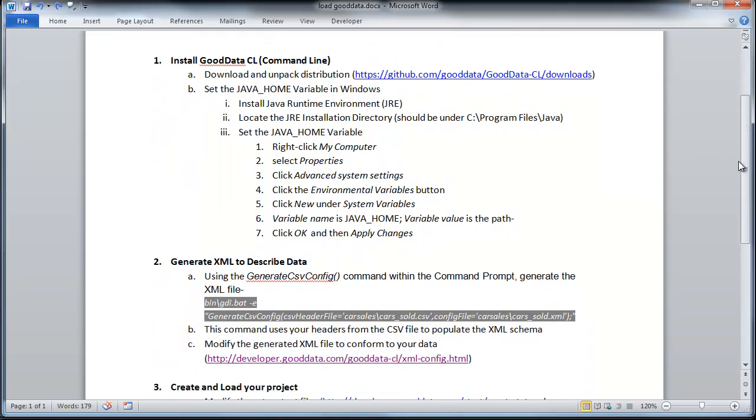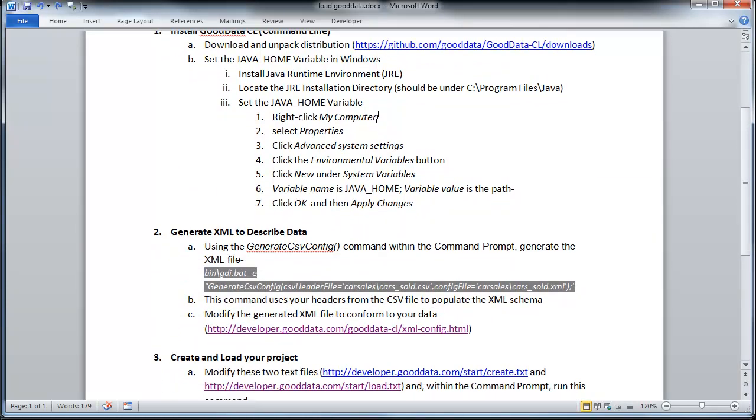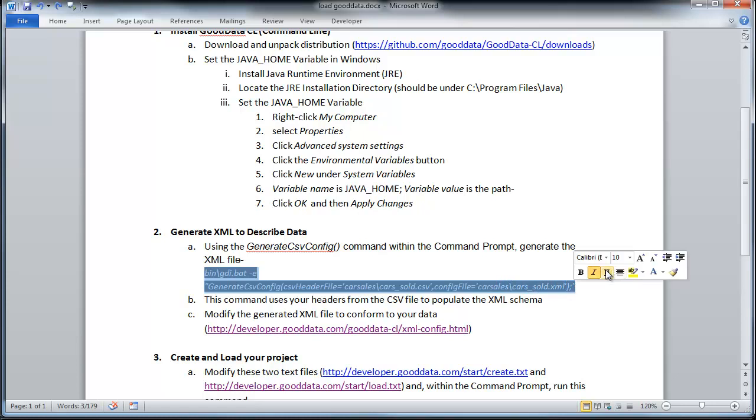And so in step number two, you will be describing the structure of your data. You want to start by running this command in the command prompt. And you want to make sure you already have your CSV file set up. You want to make sure you have headers in that CSV file because this command is basically going to pull the headers from your CSV file and populate them into the XML schema.